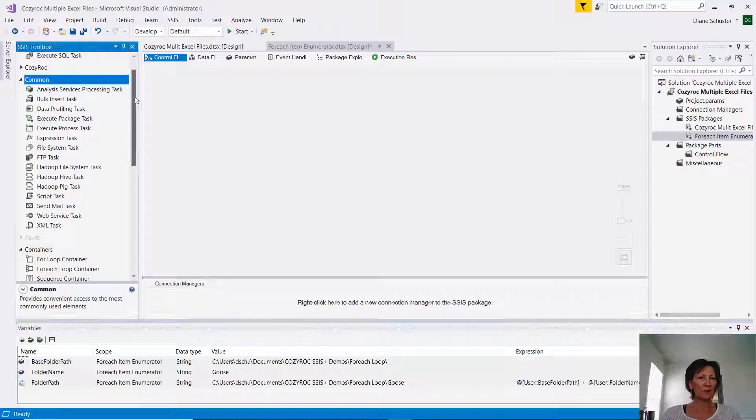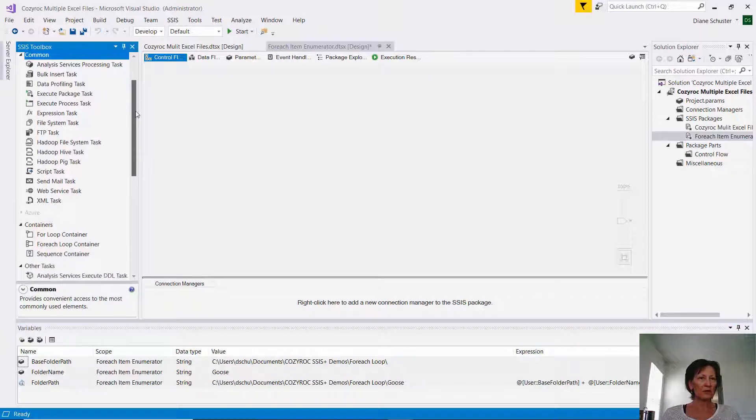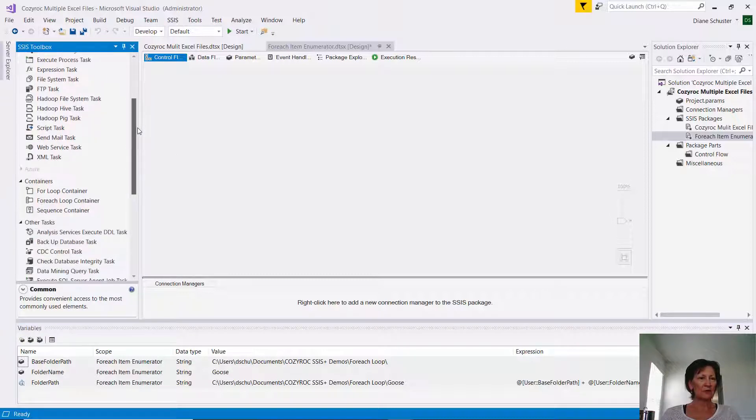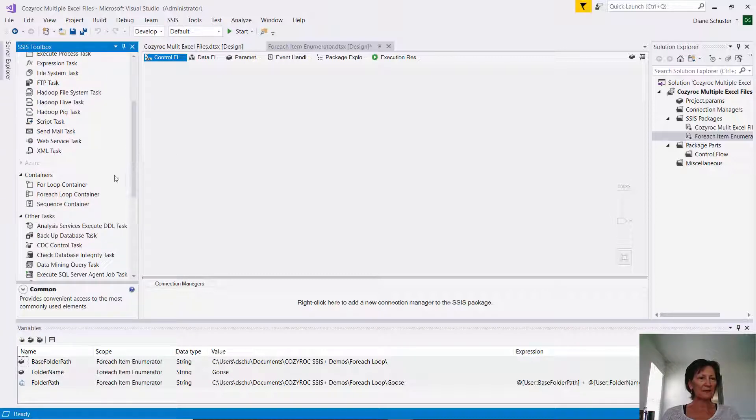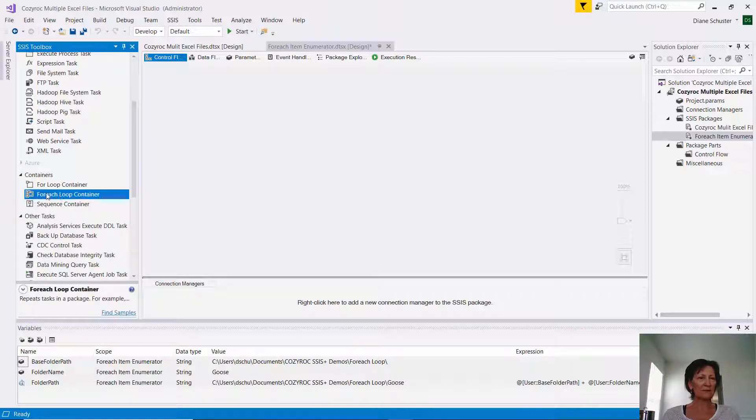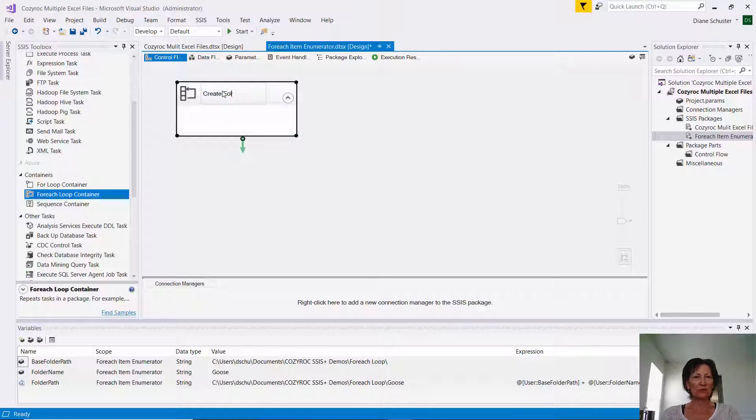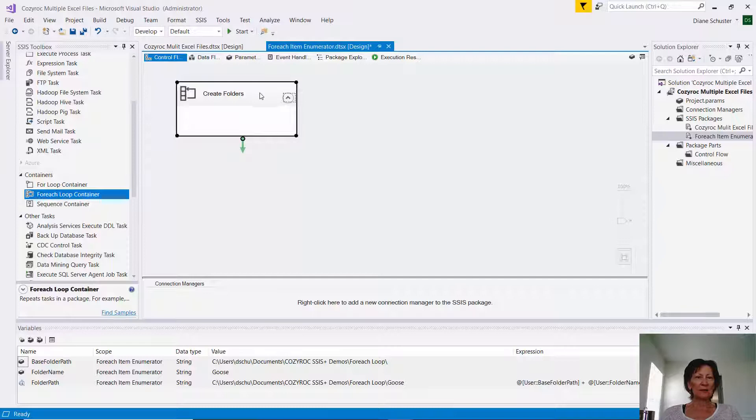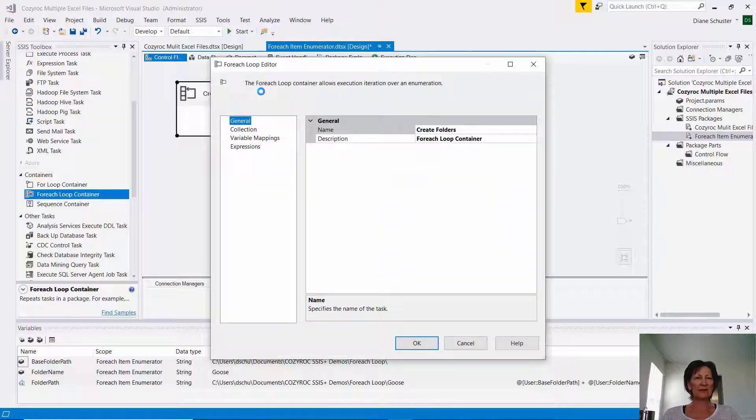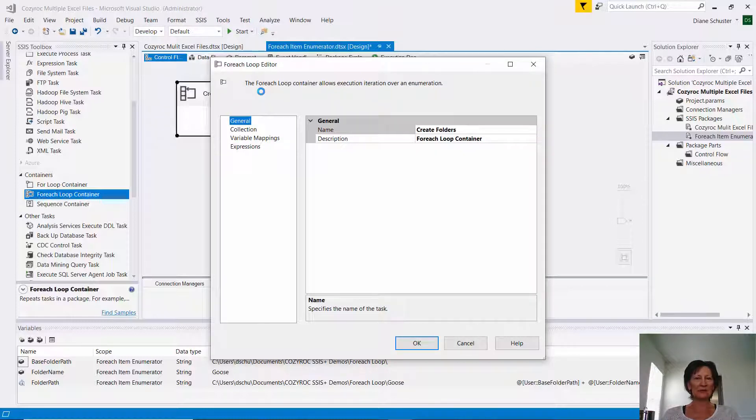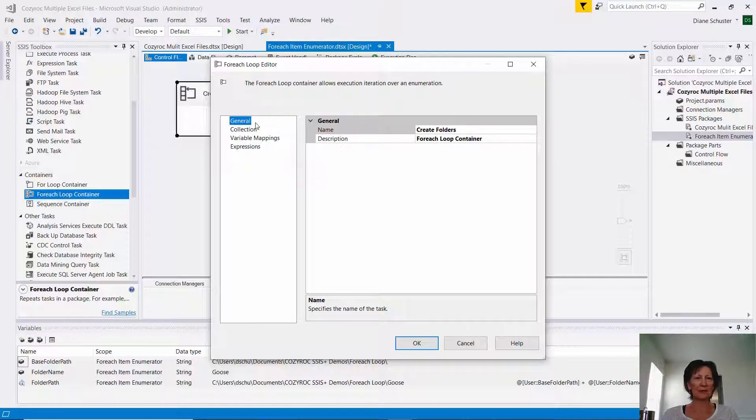So I'm going to scroll down over here in the SSIS toolbox. So I find the ForEach loop container over here in the container section, and I drag that onto the canvas, and I'll name it Create Folders. And now I double click on it to open up the editor for it. And here you can see the name is Create Folders, what I just named it, and then the description is basically what it is. It's a ForEach loop container.